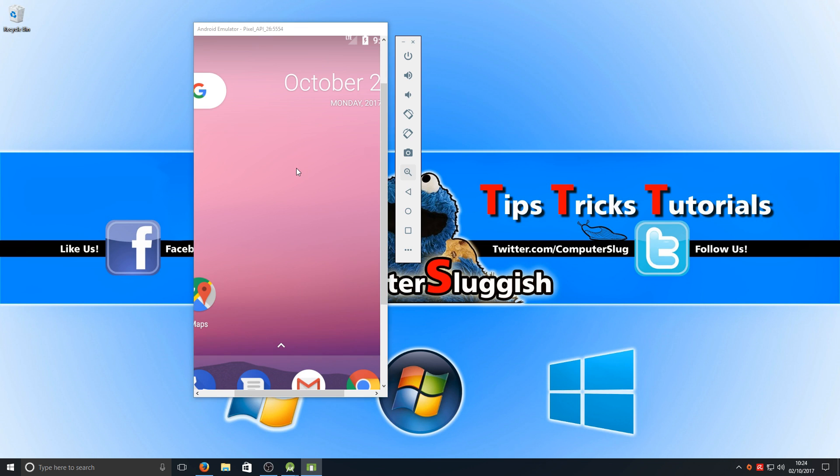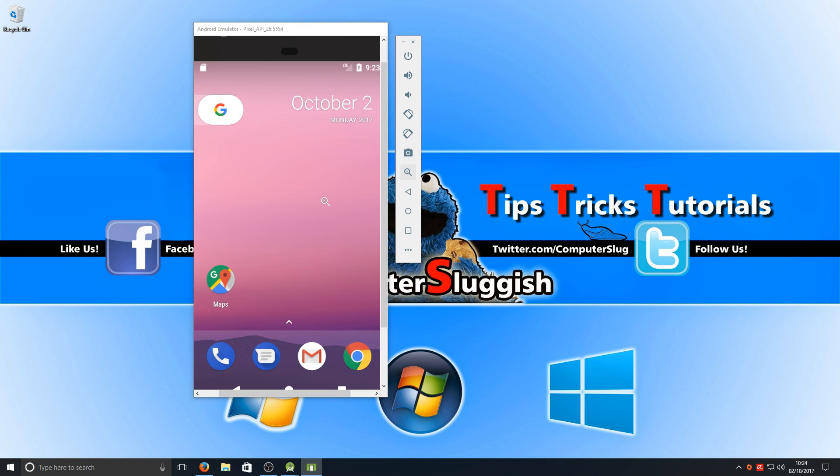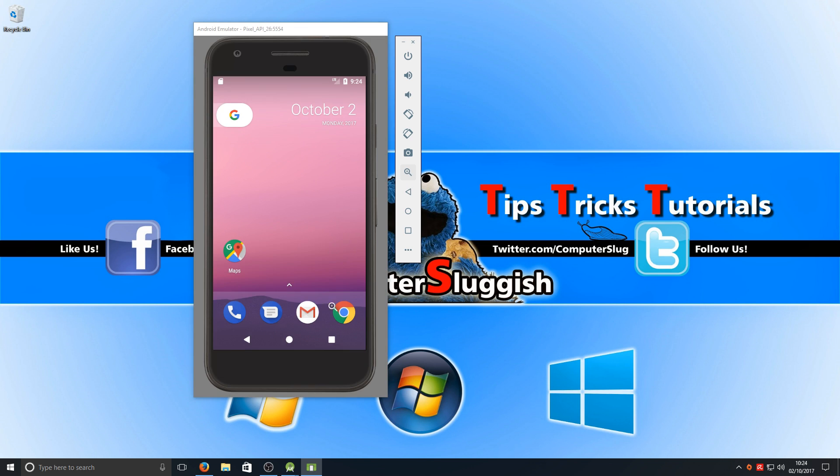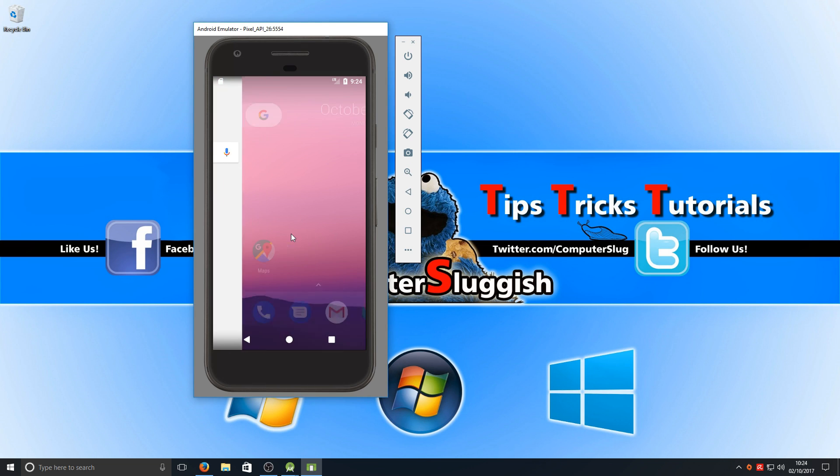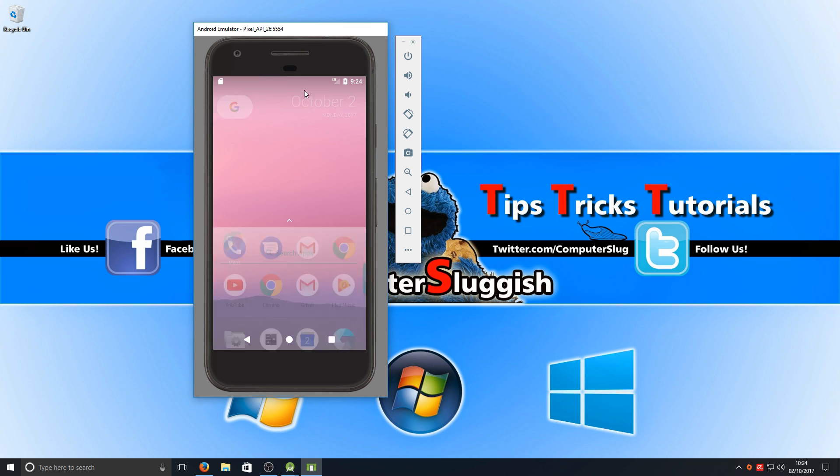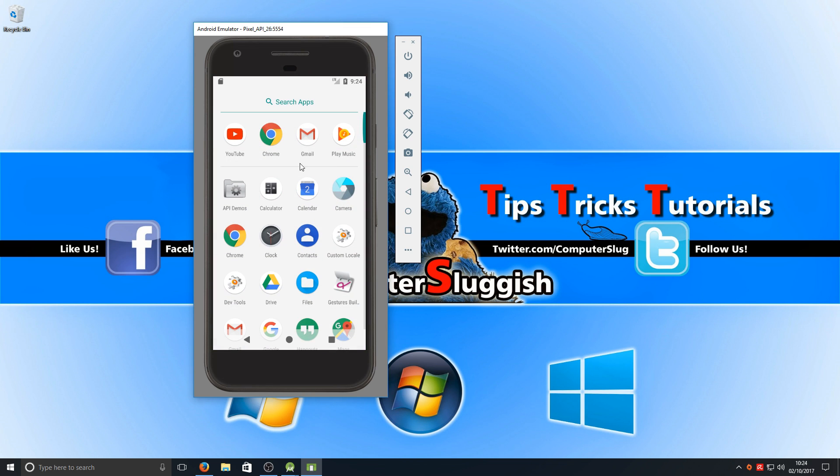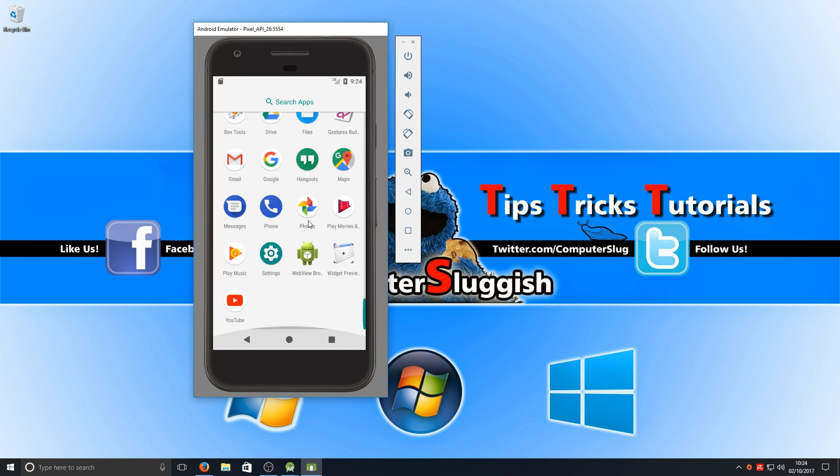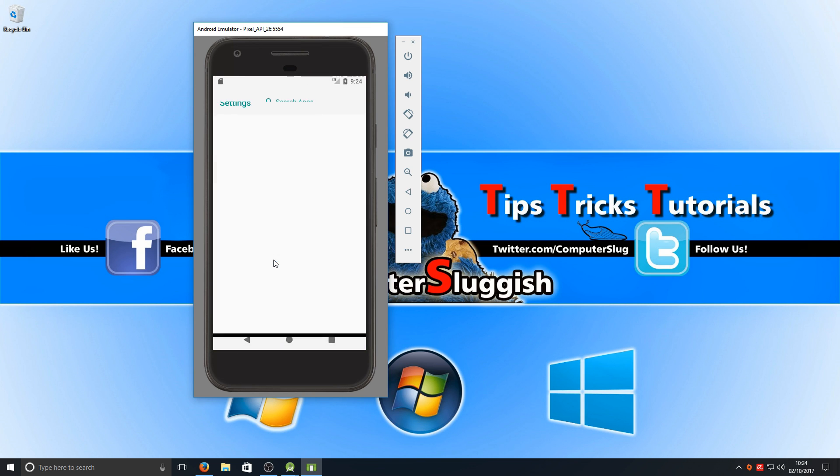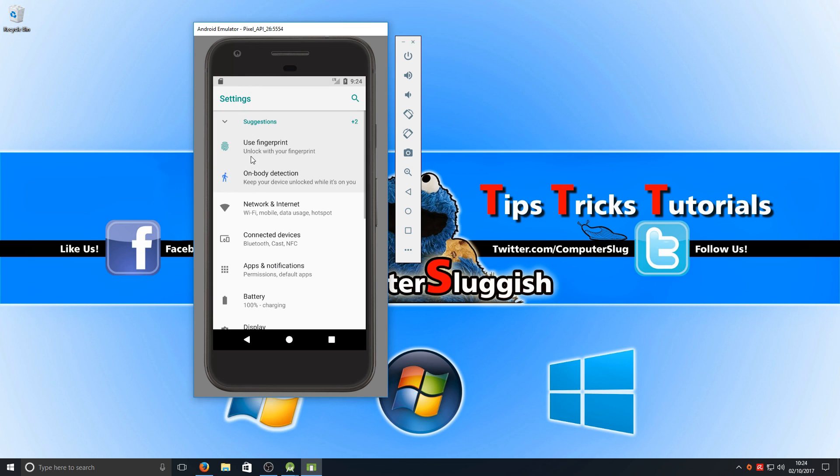Let's just zoom back out again. There we go. If I just click back on there, there we go. If we go to our menu and go to settings.